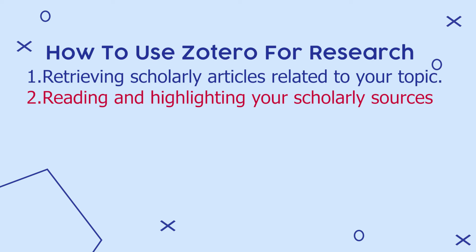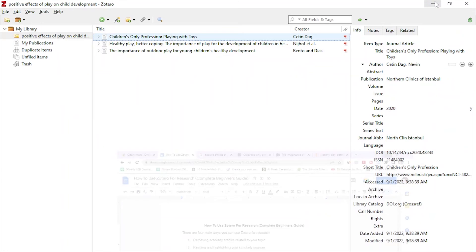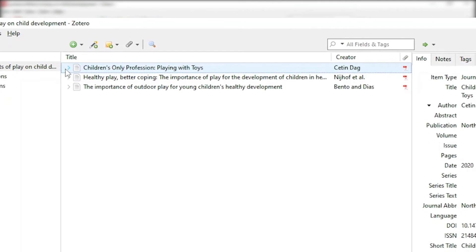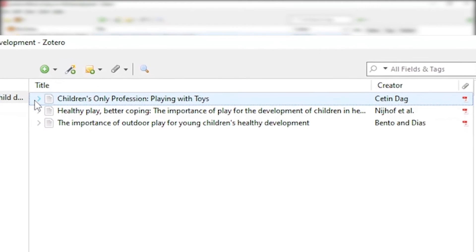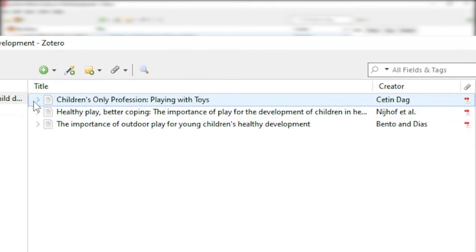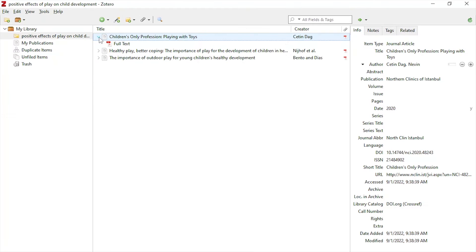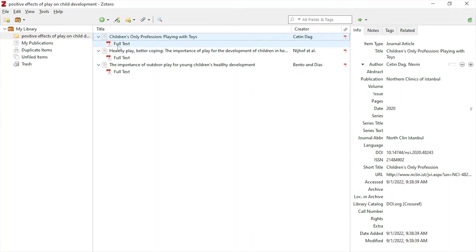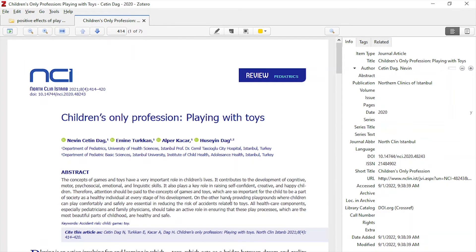Let's look at the second function of Zotero, which is reading and highlighting your scholarly sources. So first, let's come to our imported sources. If you look at the arrow pointing the right side, you'll see there's an arrow there. If you click on that arrow, you'll see the PDF that Zotero downloads. So we have three PDFs for our three sources. Remember, our topic is the positive effects of play on child development. We open the first source.